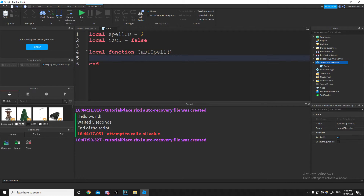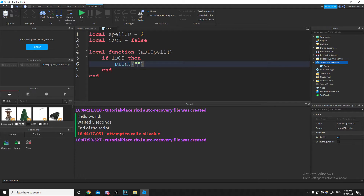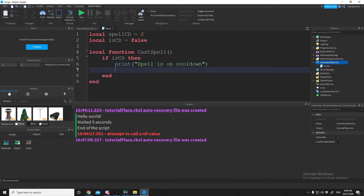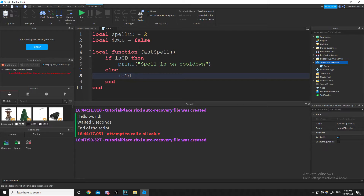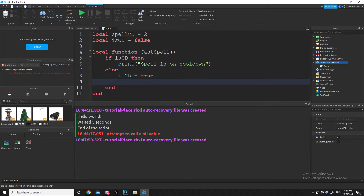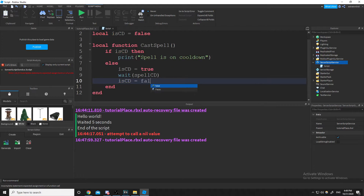We'll have a local function for casting our spell. If isCooldown is true, we'll print 'spell is on cooldown'. Otherwise if it's false, we switch isCooldown to true, wait the cooldown duration, then set isCooldown back to false so we can cast the spell again.